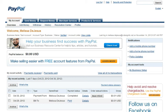Initially, when you first set up your PayPal account, you are given a withdrawal limit of $500 a month. This means that every month you are allowed to withdraw at most $500 from your PayPal account to your personal bank account.